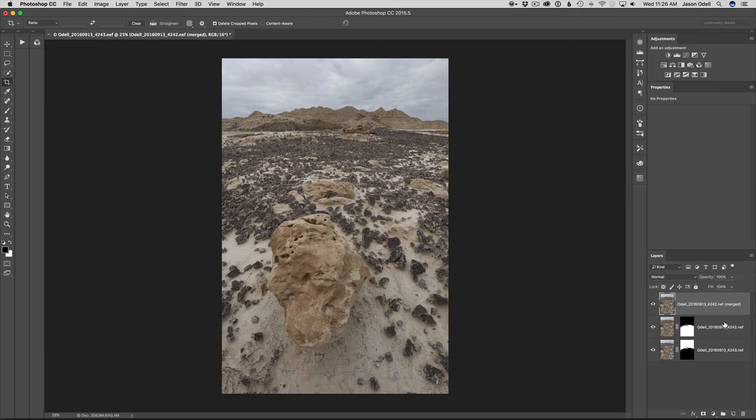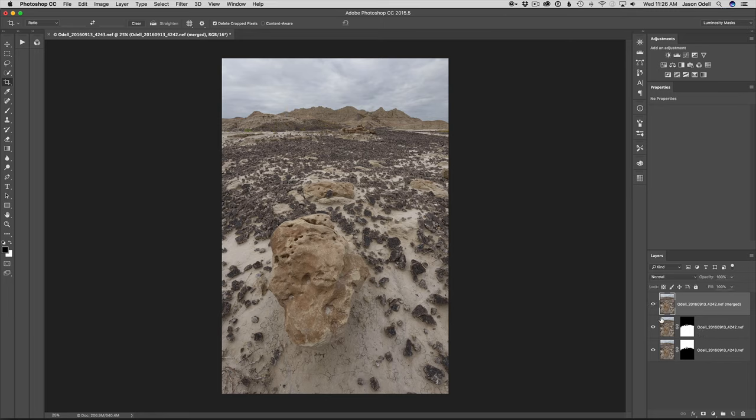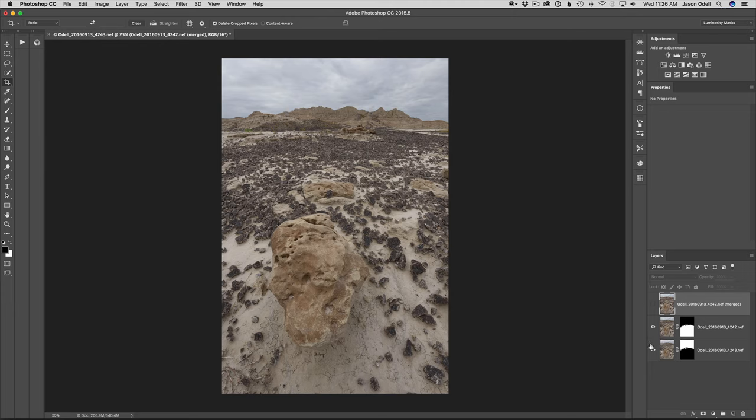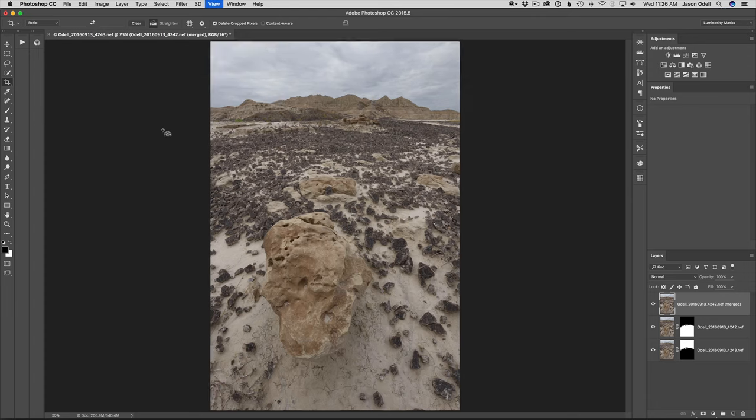What you can see is it's created a new composite layer, which is a merge of these top two layers. Each layer, if I hide the composite for a minute, has got a mask. There's really no need for me to save these images. Let's just zoom in a little bit.